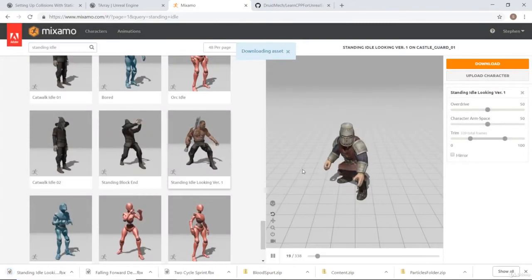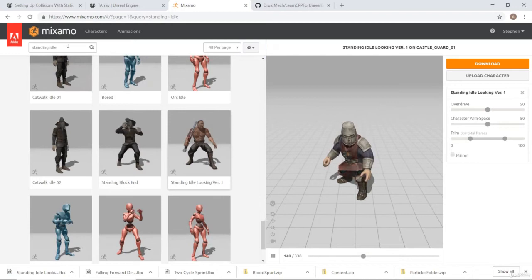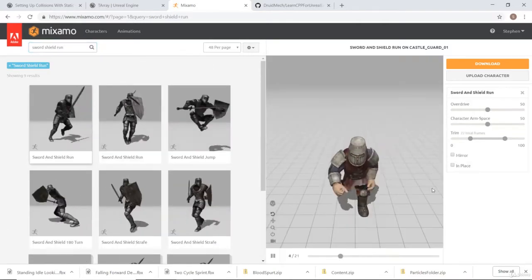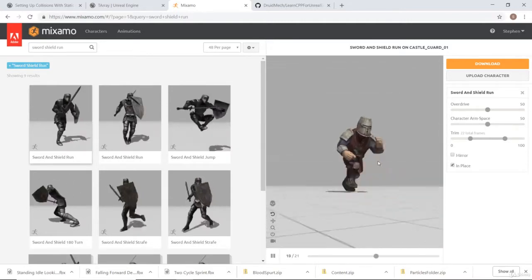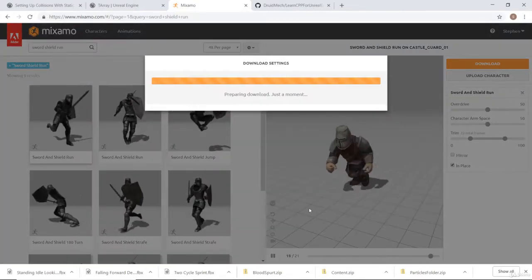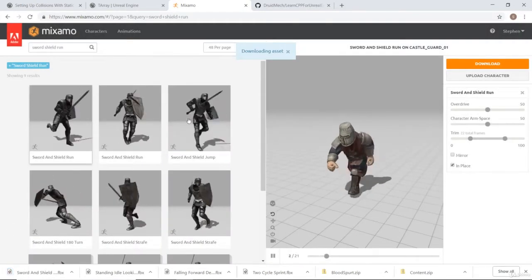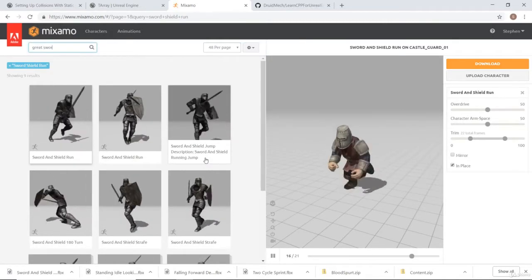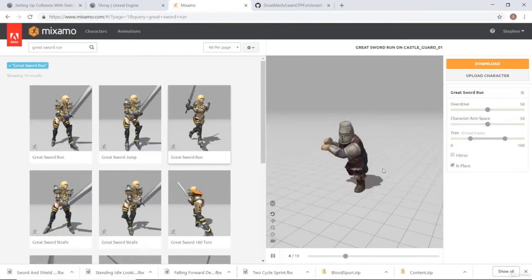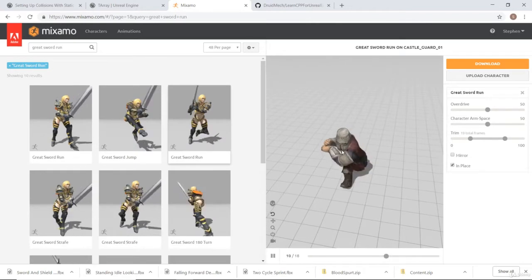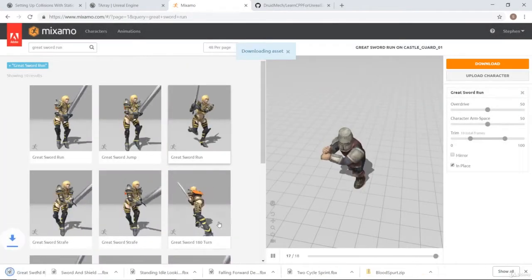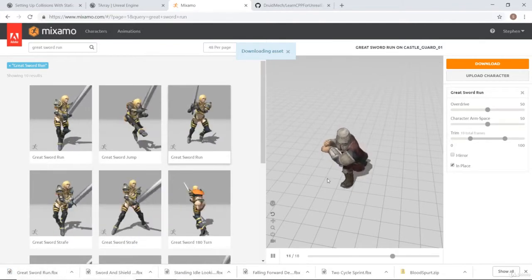I also want a new walk, run, and sprint. Let's do 'sword and shield run' — clicking in place, it looks like he's holding his sword and running, so I'll download that. For sprinting, I'd like 'great sword run' — clicking in place, he's running with both hands on the sword, which I like for the sprint. So we should have an idle, walk, run, and sprint all with him holding a sword.